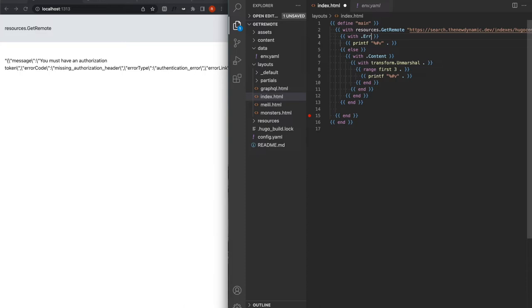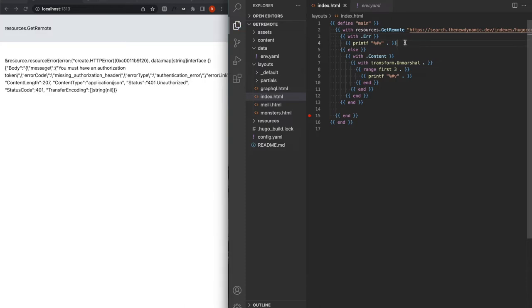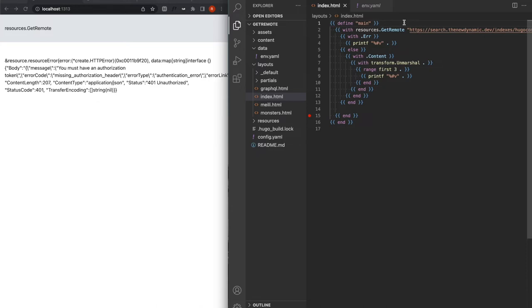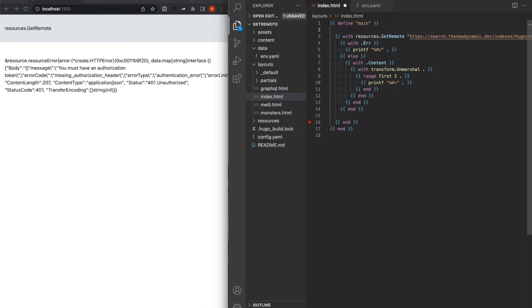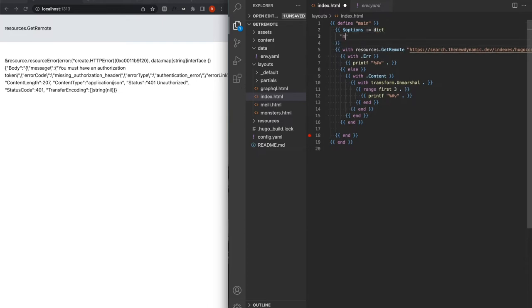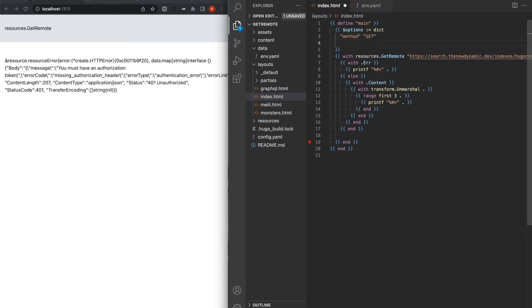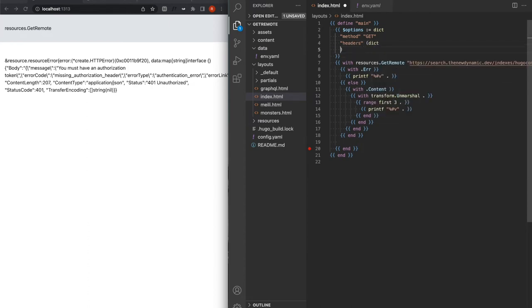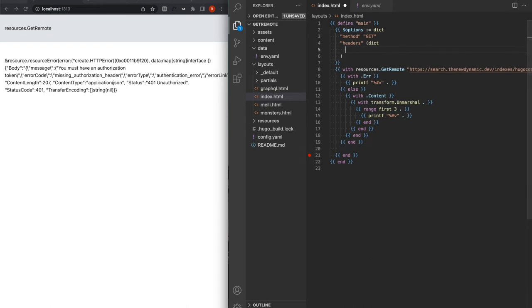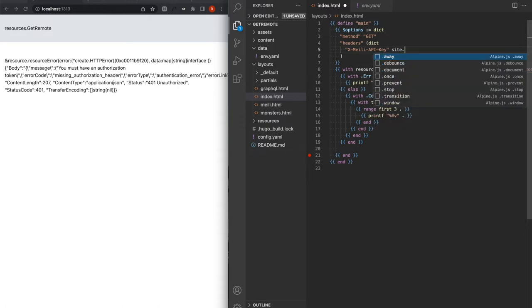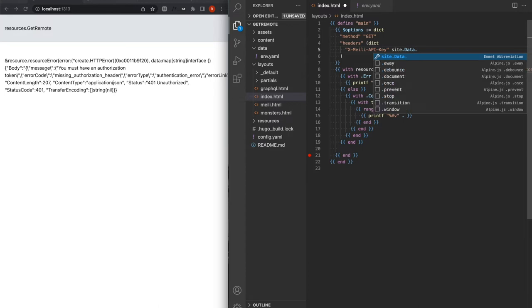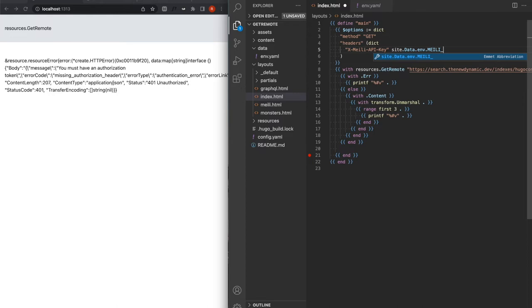With Meilisearch it's pretty straightforward. All you need is a key inside of your headers that contains the token for Meilisearch. So the way that you pass headers to get remote is just using the options. There are several things that you can use. We'll review all of them later, but for now, we'll be focusing on method. Method here by default is get, but we're going to just write it again for clarity. And then below, we'll have our headers. So we also create a dict here. It's called x-meili-api-key.